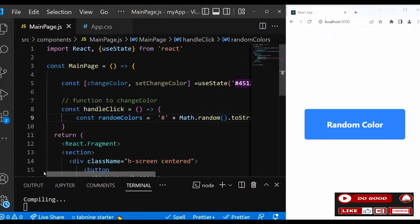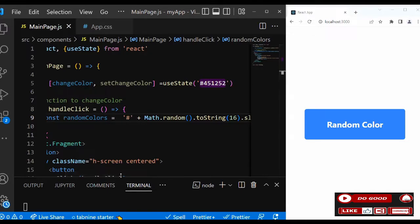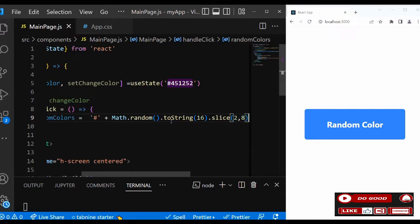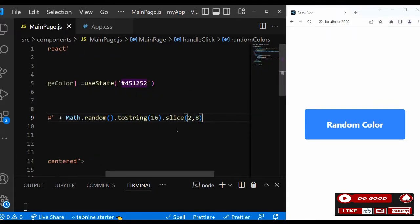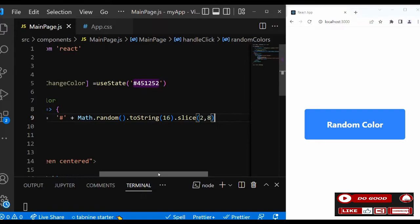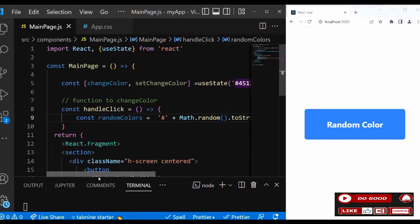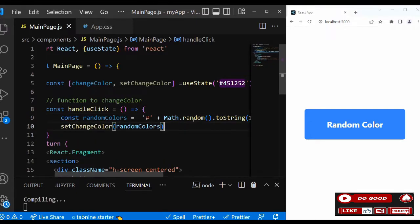Inside that we can now say const randomColors equals. Let's bring the hash, that'll be a concatenator. After that we get our numbers and concatenate the hash to it. So we say Math.random().toString(16).slice(2,8). So that will take the numbers in that integer. We have one two three four five six. So between two and eight we have six. The hash will be added to it. That will give us our color. So that is that.